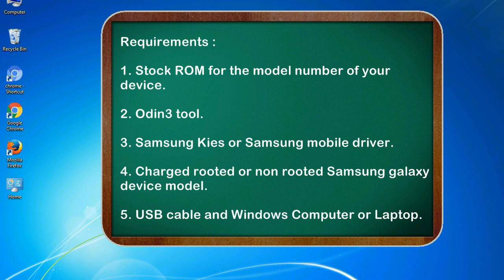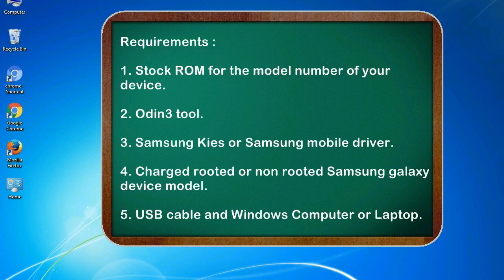Requirements: 1. Stock ROM for the model number of your device. 2. Odin 3 tool. 3. Samsung KIES or Samsung mobile driver. 4. Charged, rooted or non-rooted Samsung Galaxy device model. 5. USB cable and Windows computer or laptop.